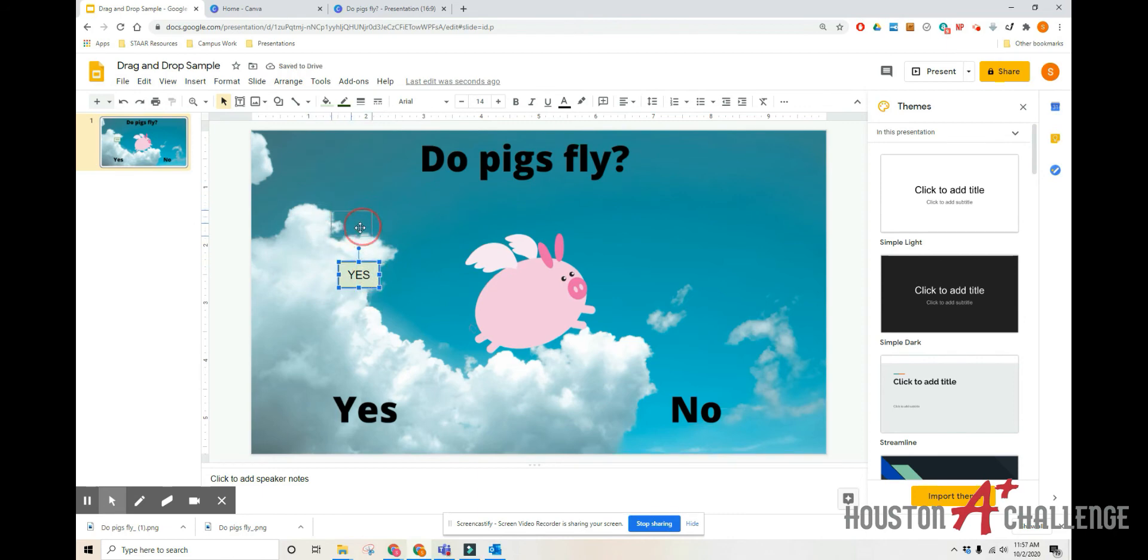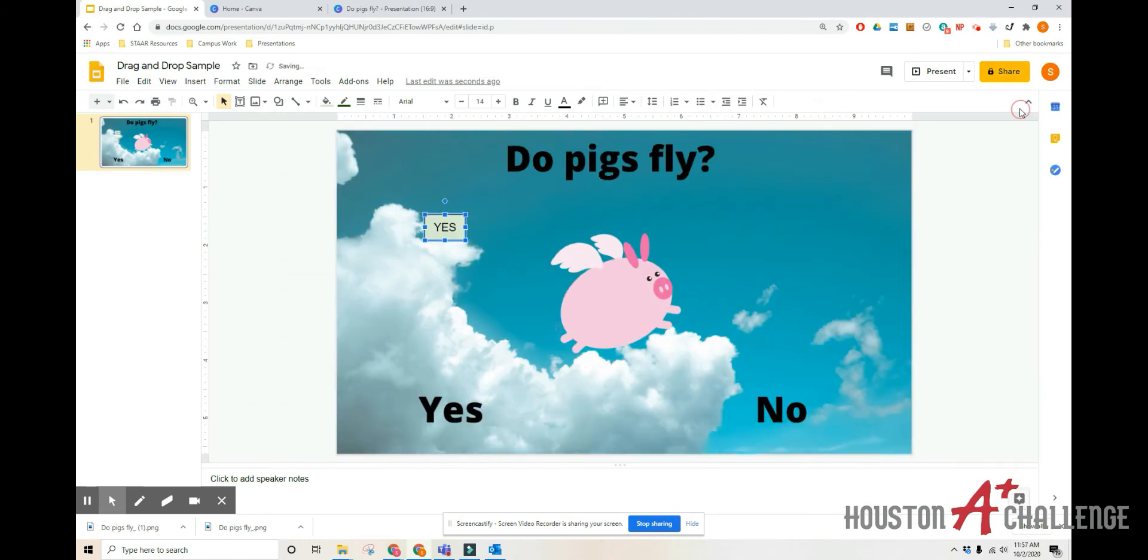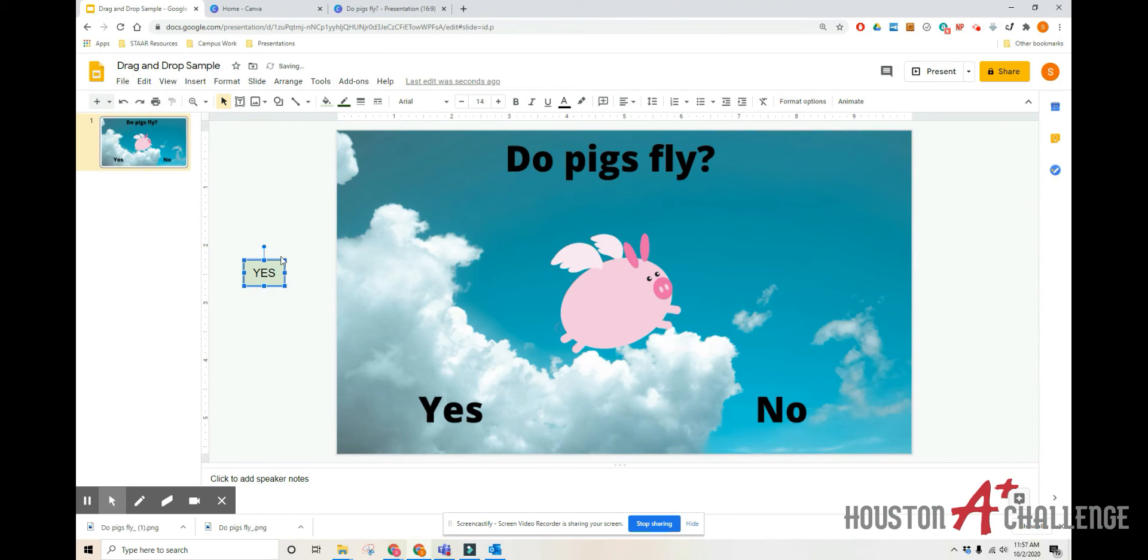And now we've got our yes options. And you may want to keep them here. You may want to drag them off to the side of the page. Because when students do this activity, they are going to see the exact same screen you saw. So I'm going to drag mine over here. And then I'm also going to make my no boxes.